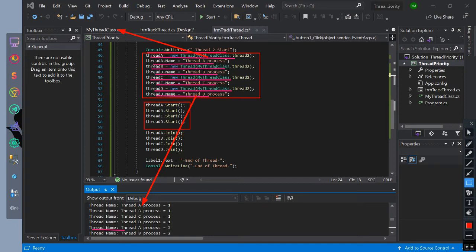Then we start all four threads and join them all to start them all at once. After the threads end, we set label 1 text to 'end of thread' and print it.